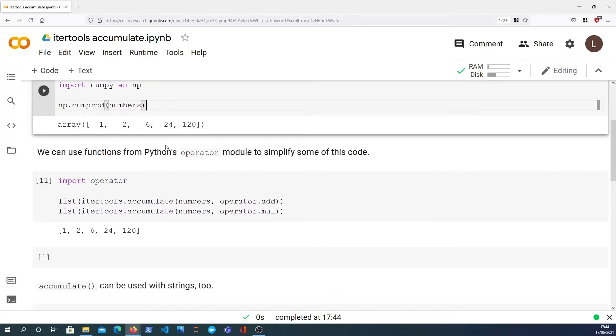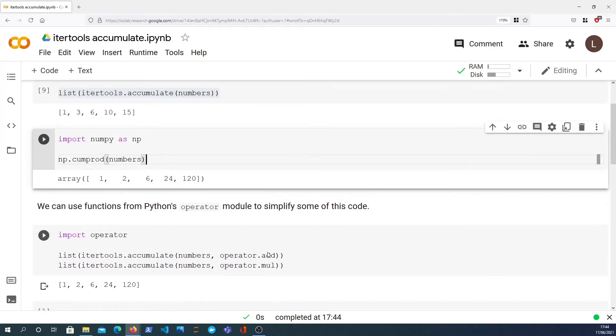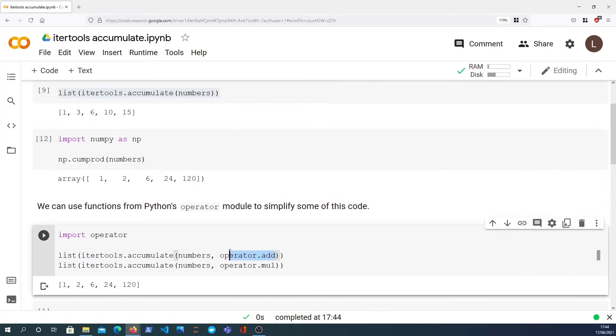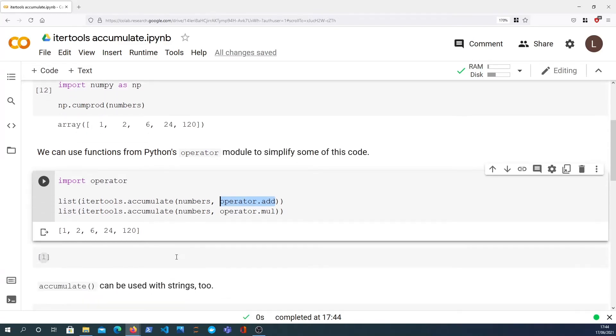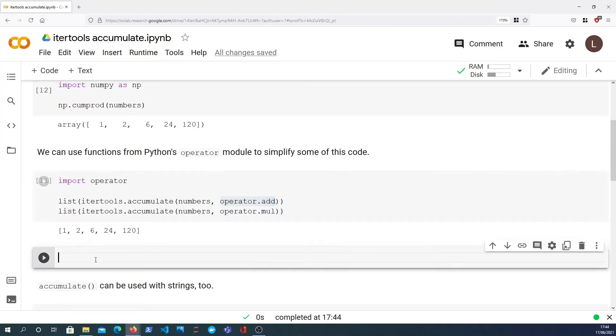Just to show you that numpy has the cumprod function which gives you back that cumulative product as well. So that's how we take cumulative sums and products in Python. Remember that we can pass any lambda function that we like, any normal function that we like as the second parameter to accumulate.